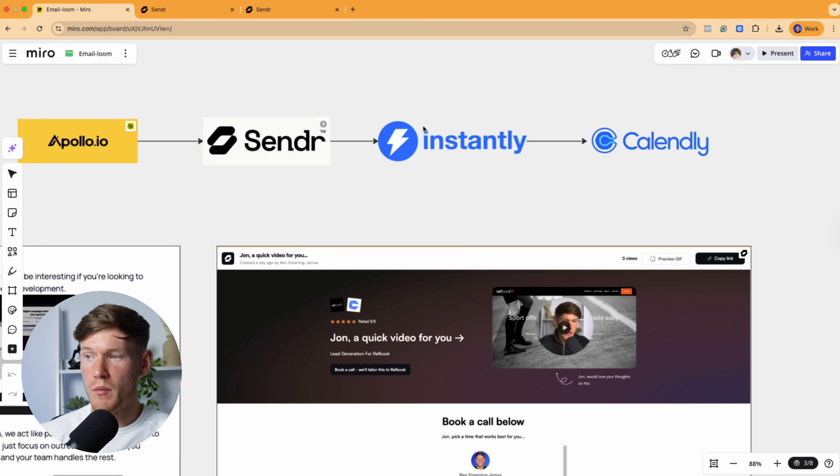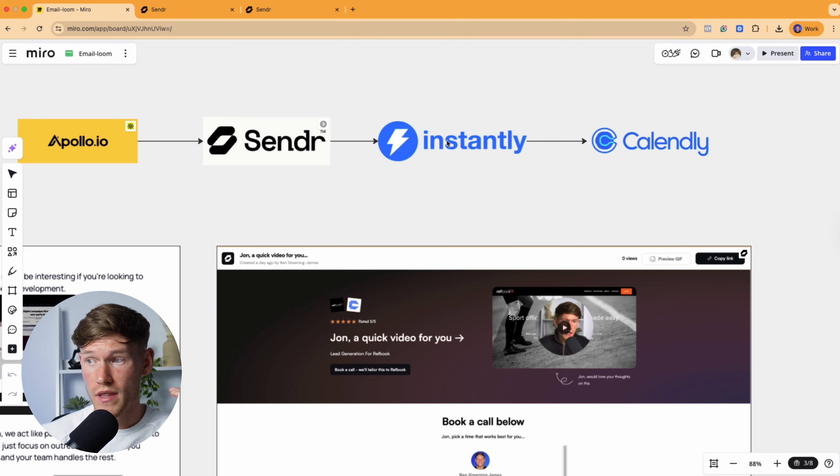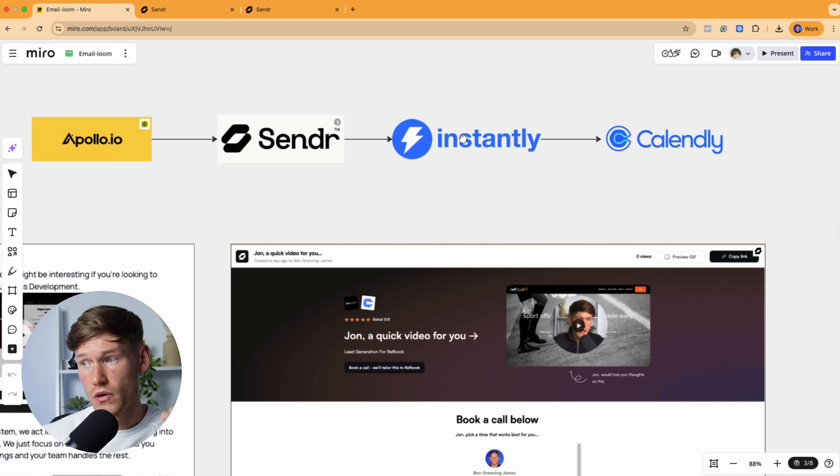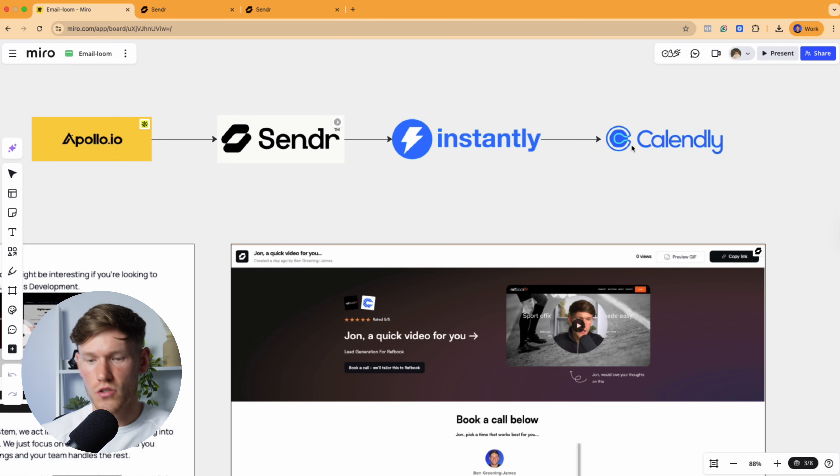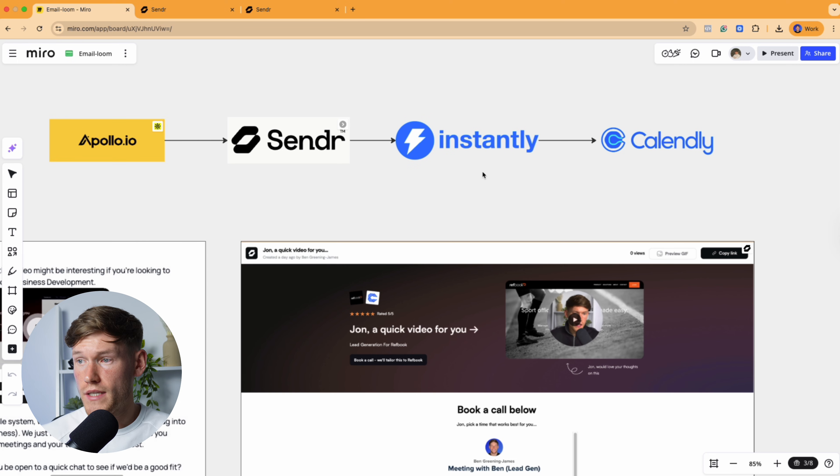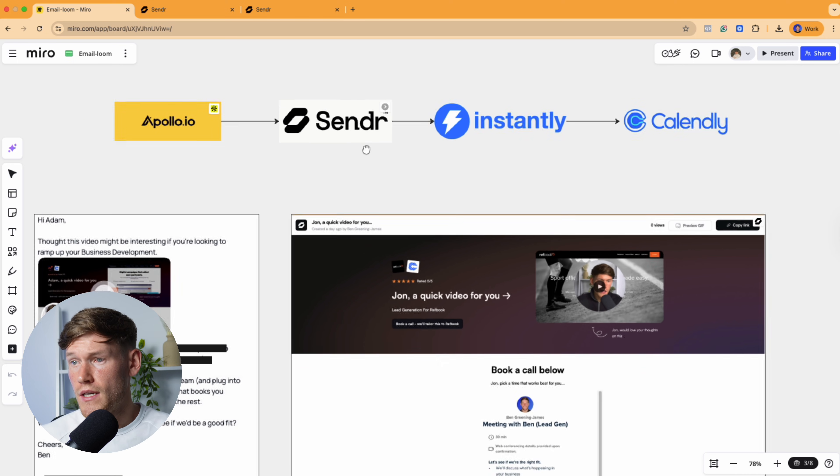I'm going to be walking you through how you can send cold Loom videos at scale with Instantly for your cold email. And then they literally just go and book a call. It's as simple as that.